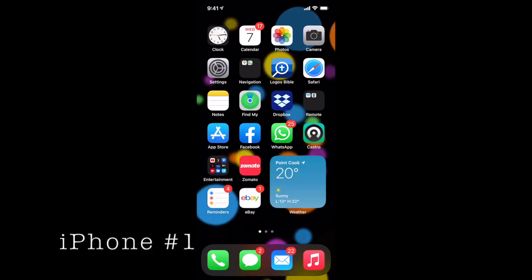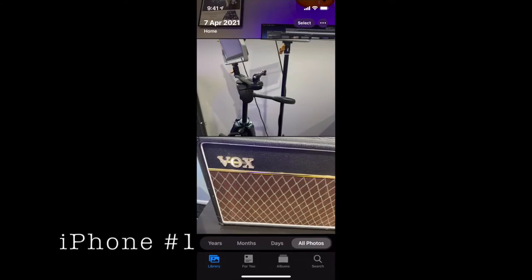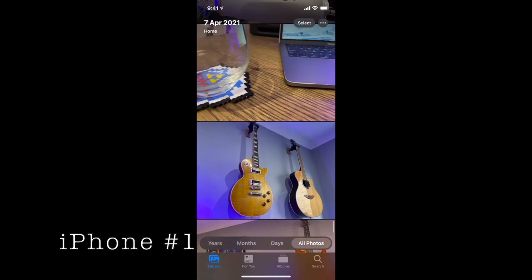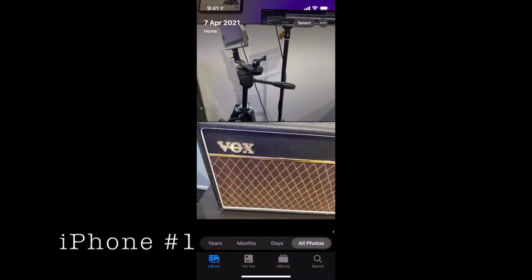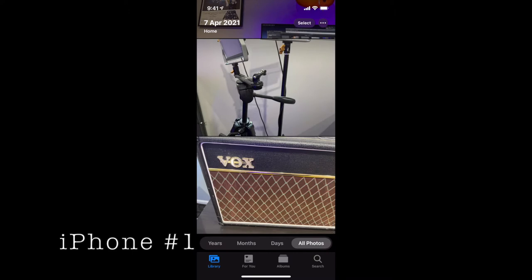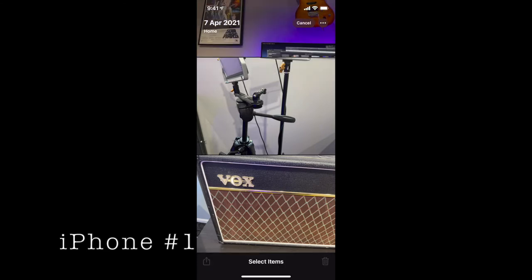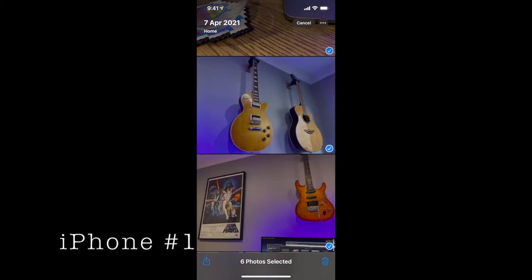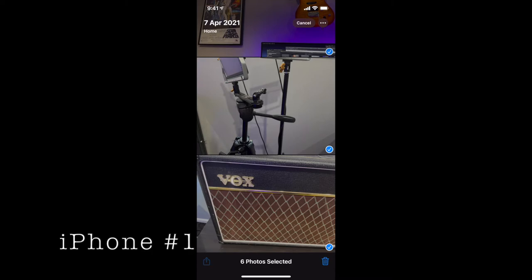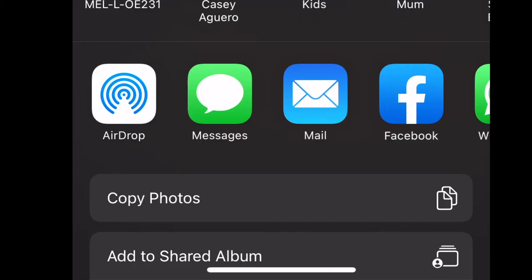Here we are on iPhone 1. I'm going to go into my photos app right here and I've got a number of photos. Here's a whole bunch of photos — all these photos I want to transfer to another phone. So literally all I'm going to do is select on the very top right-hand corner, click on select, then go and actually select the actual photos that I want to transfer, just like so.